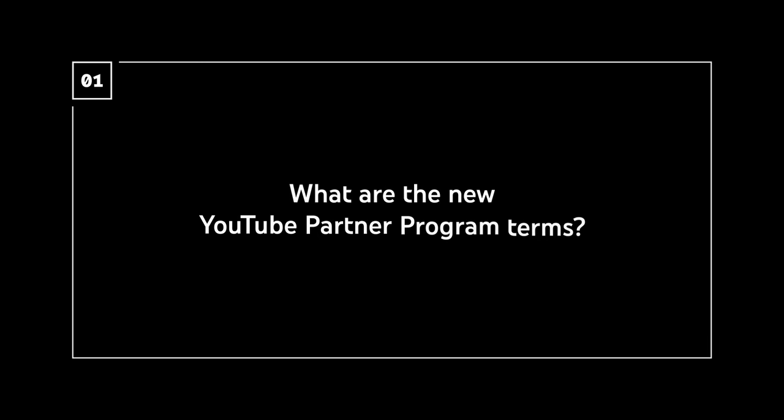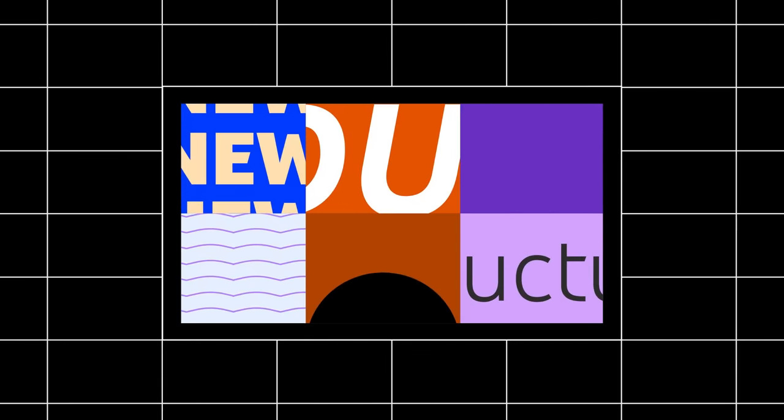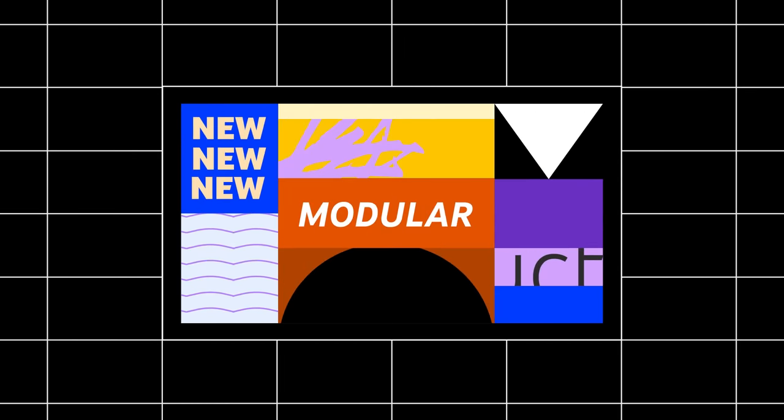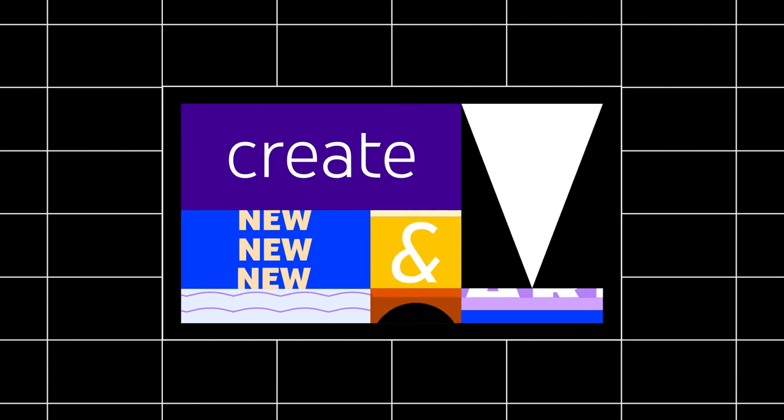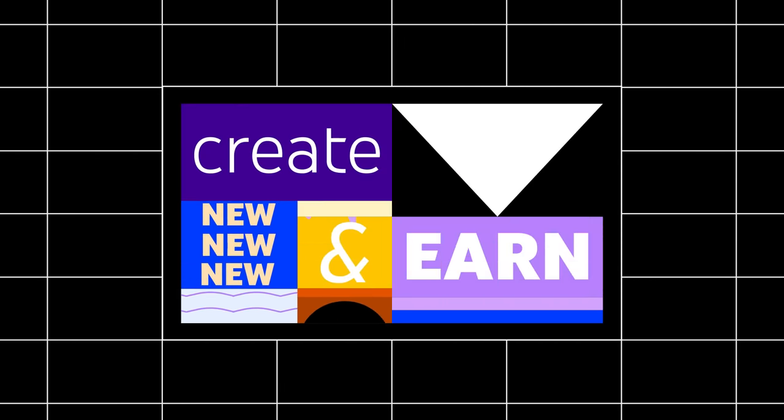First, what are the new YouTube Partner Program terms? We're introducing a new modular structure that allows for more flexibility to create and earn across different formats.